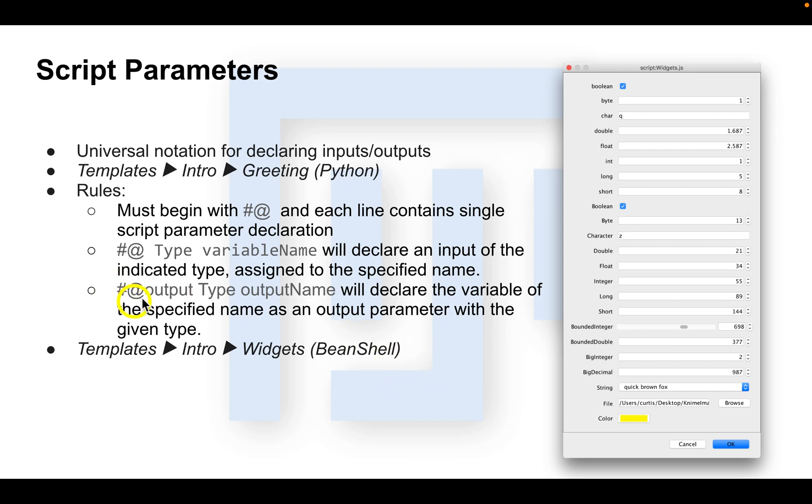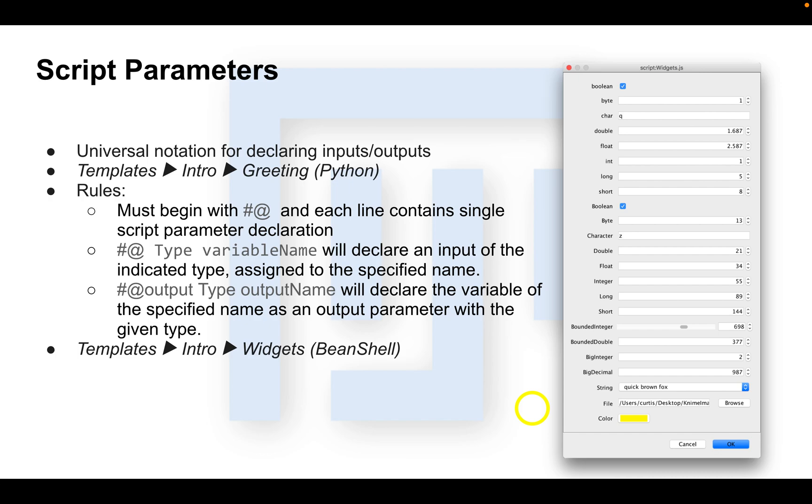Then we have the hashtag at output type output name, and that will declare the variable of the specified name as an output parameter with the given type. The type parameter is optional, as the output will be treated as object by default. For the output directive and other script directives, no space is allowed between the hashtag at and the directive.